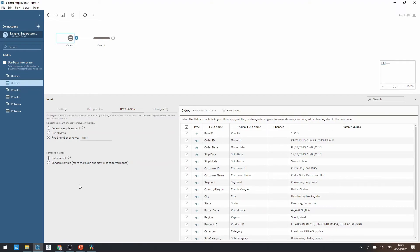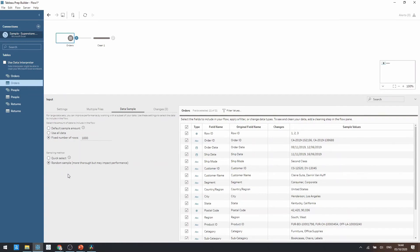There are some limitations to this where it won't use data from the whole data set so therefore it may not be a representative sample. Therefore we would probably want to use the random sample if we wanted a sample to be from the whole data set. But this may impact performance as Tableau mentioned just here.